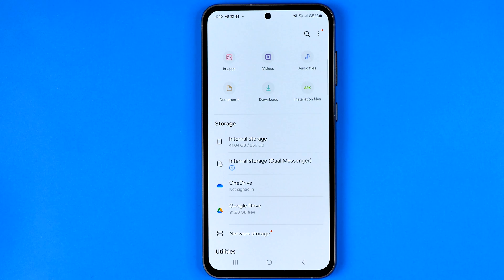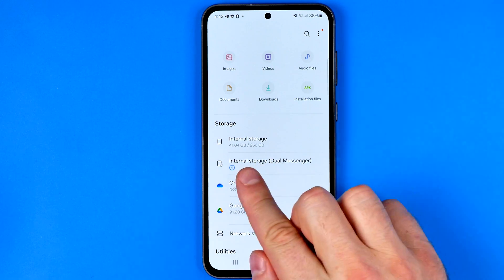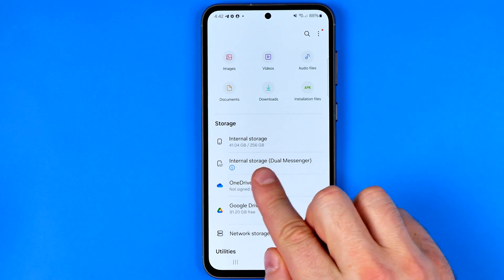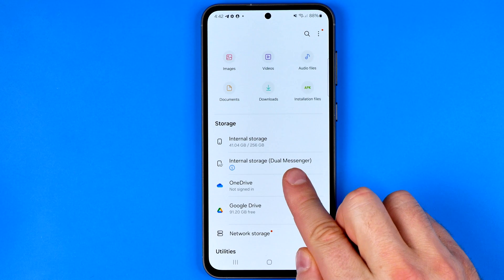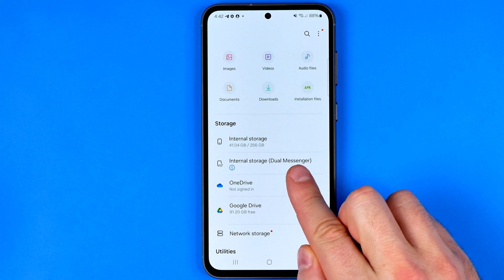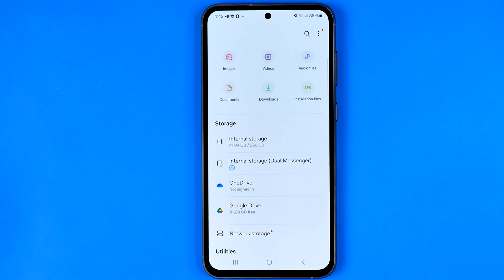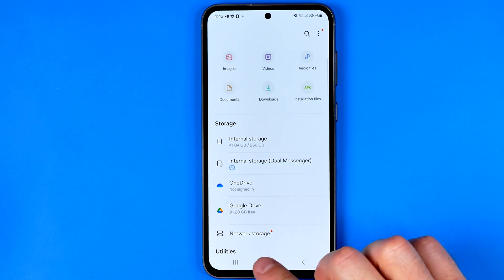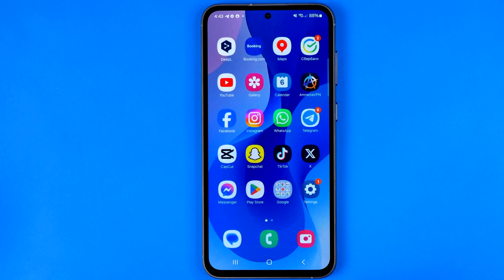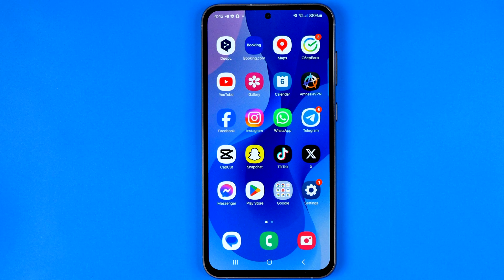In this video I'm going to show you how you can easily remove the internal storage Dual Messenger folder on your Samsung Galaxy phone. Be sure to watch the video to the very end so you don't make any mistakes.